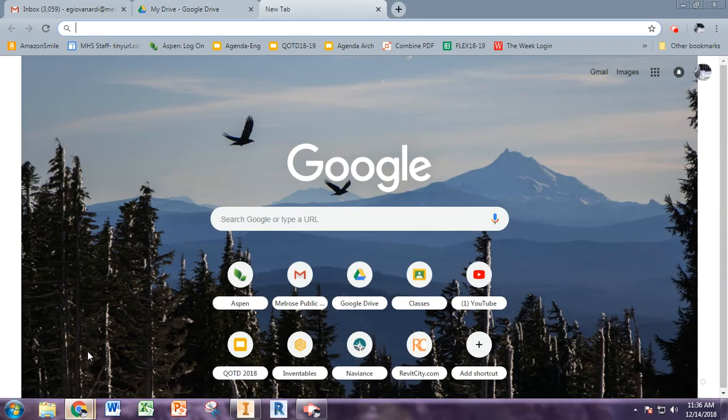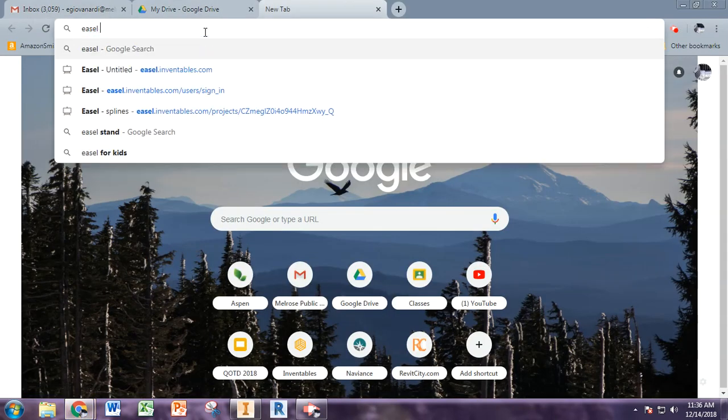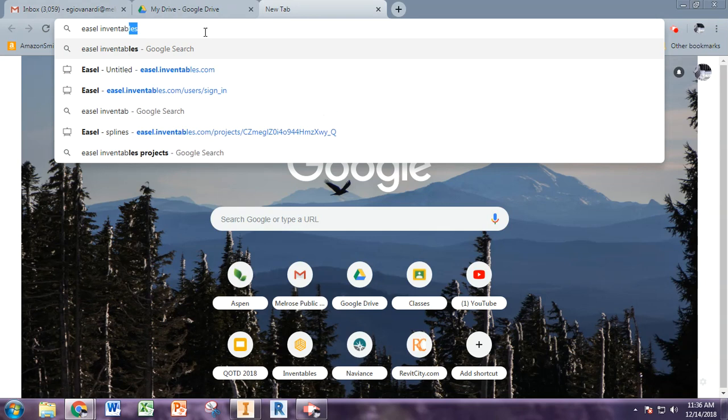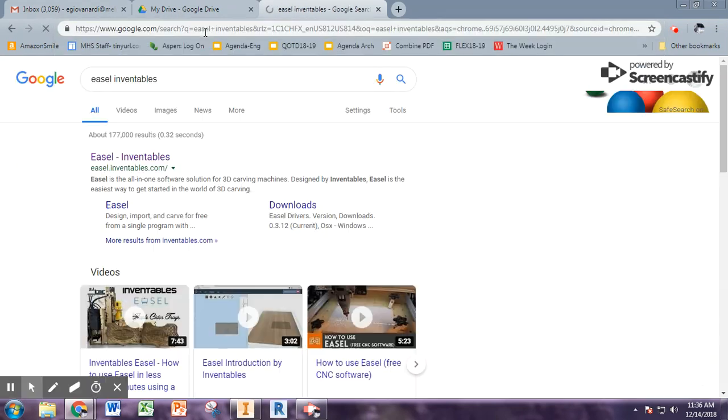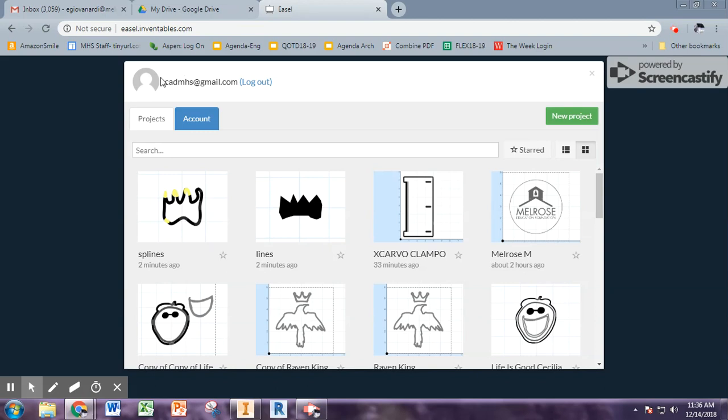Now you're going to want to search for Easel Inventables. You can click on the website. I'm already logged in to the CADMHS login. So I'm going to just say new project.